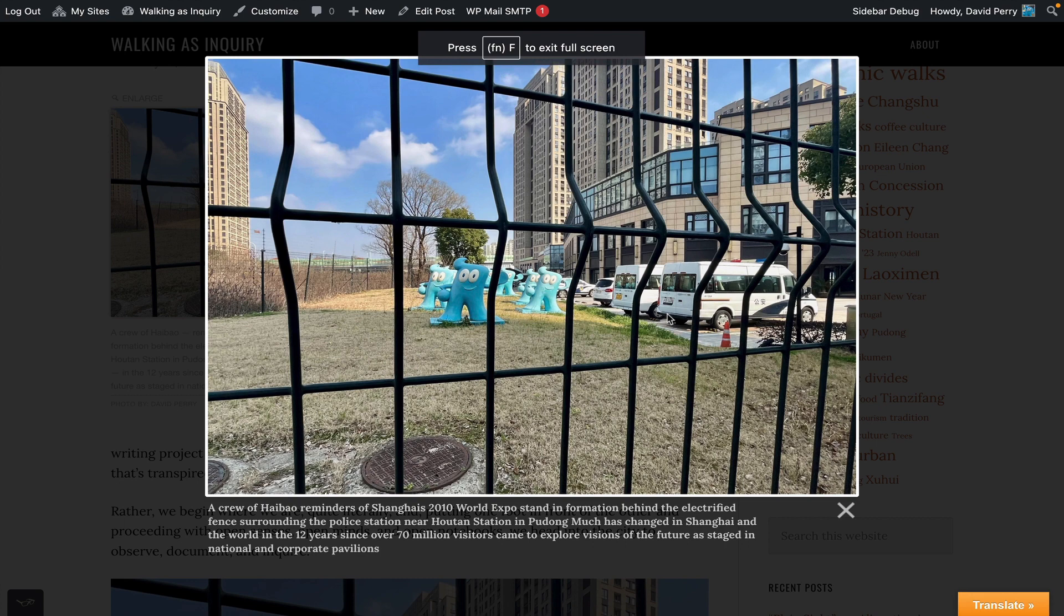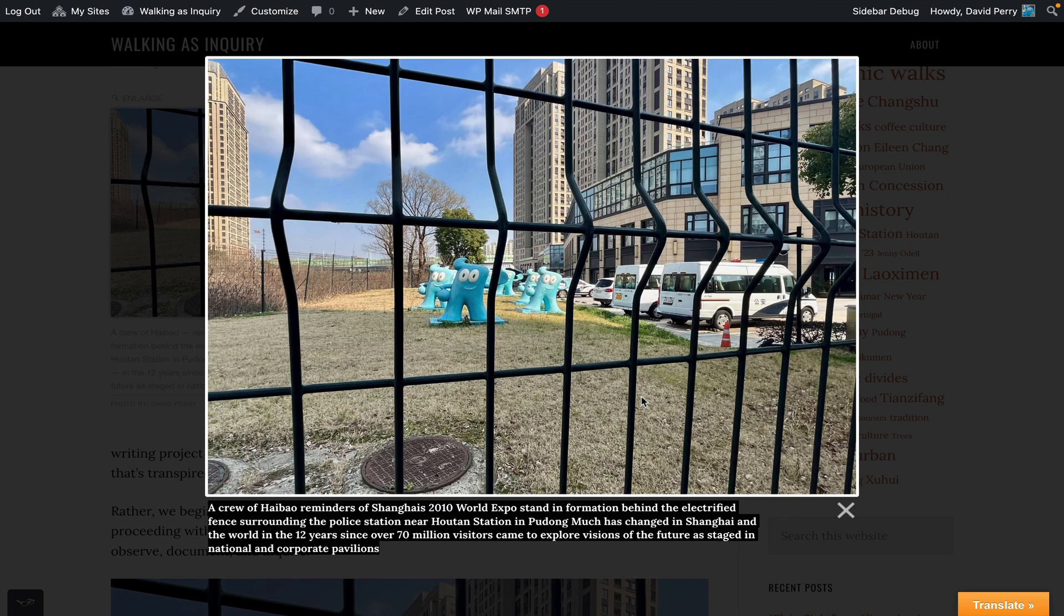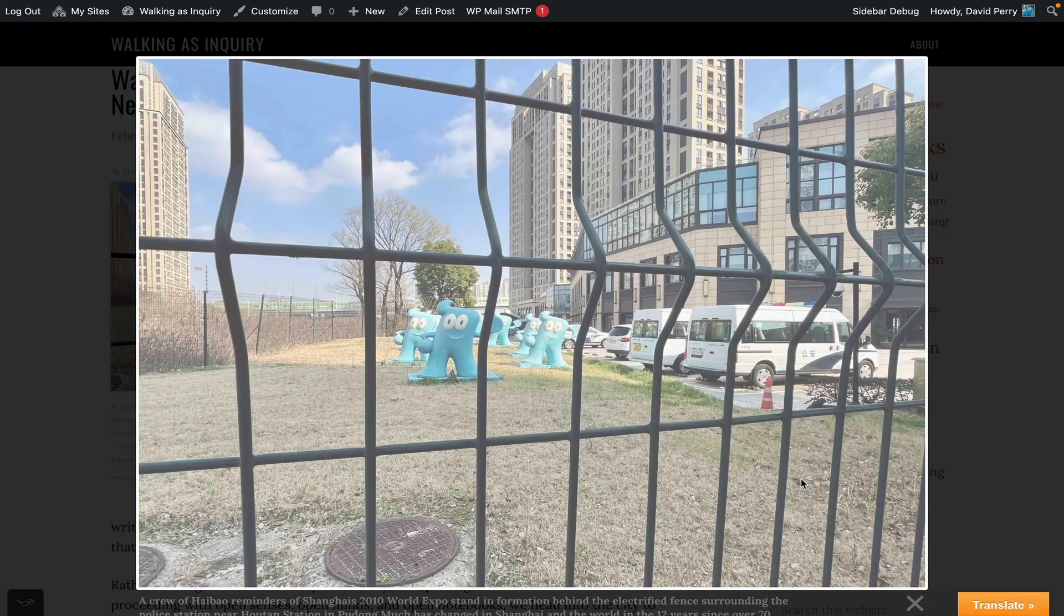And if I go lightbox, full screen, it becomes quite big. I can see it. And I've got the caption down here. OK. So these are a couple of different options. One is the lightbox. And the other is the slideshow.